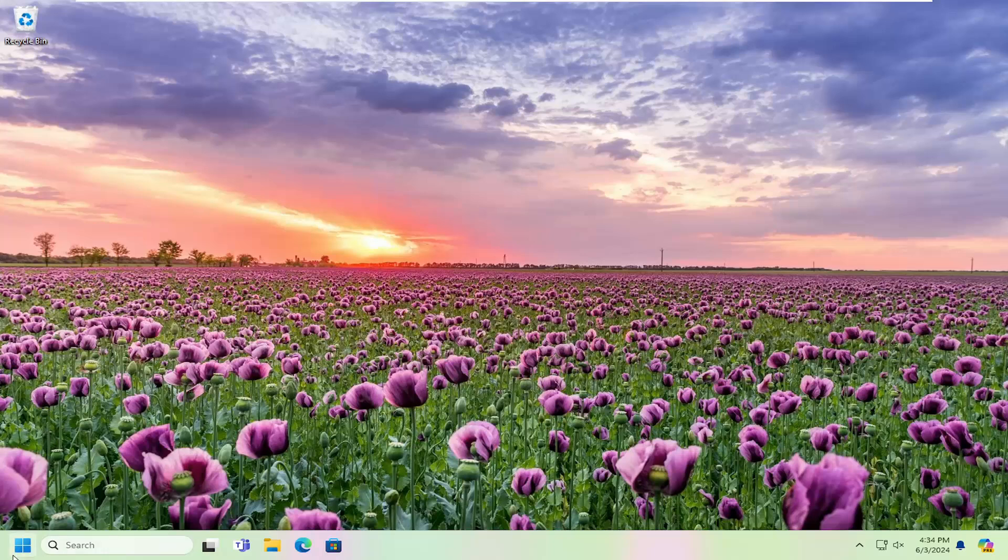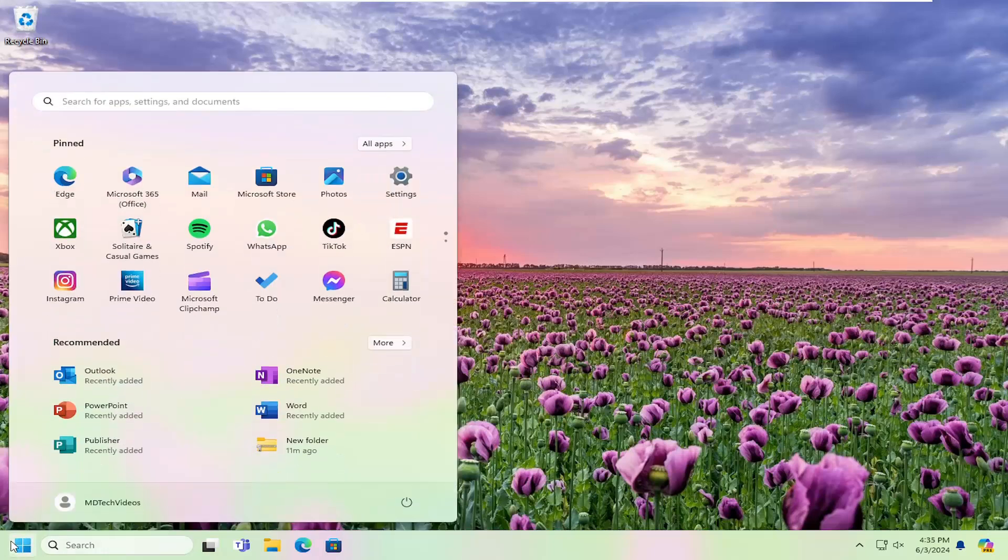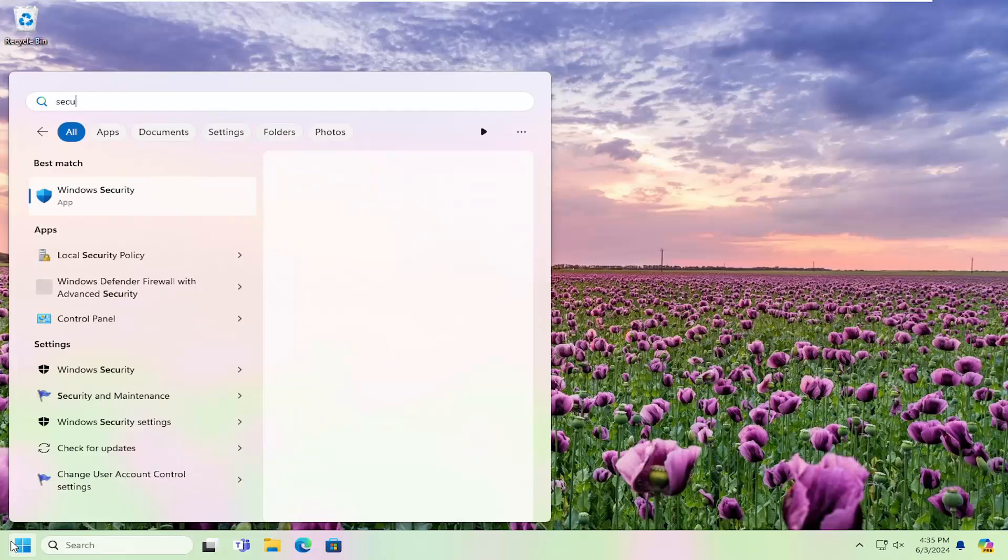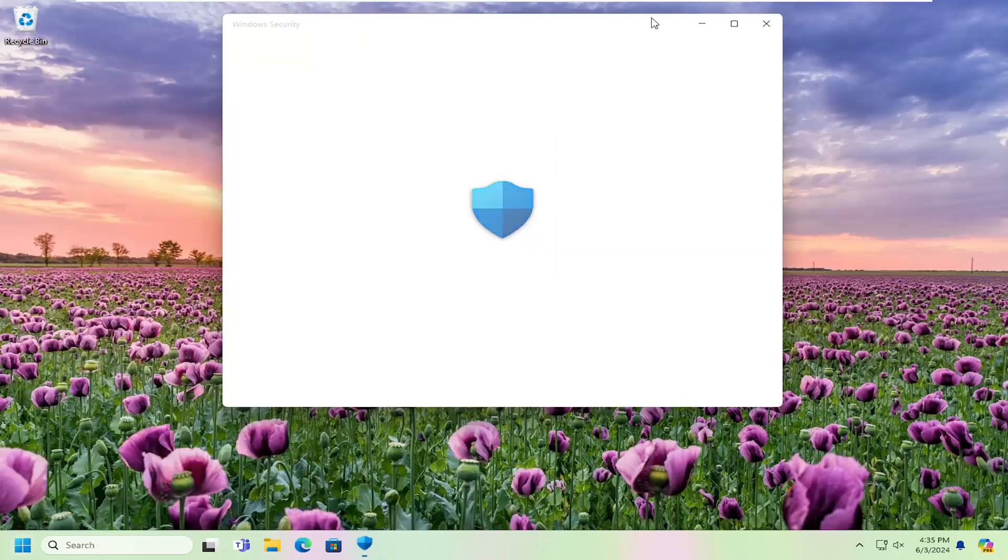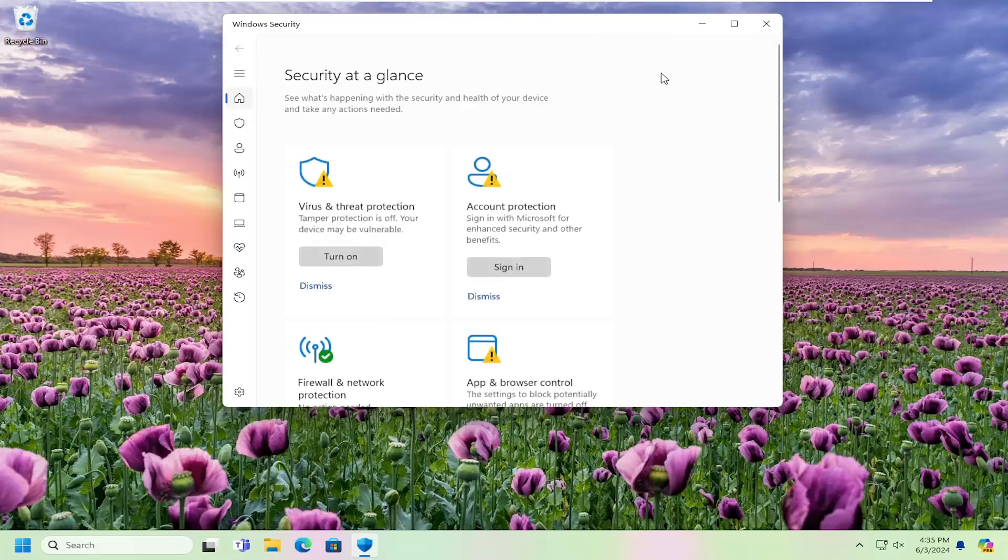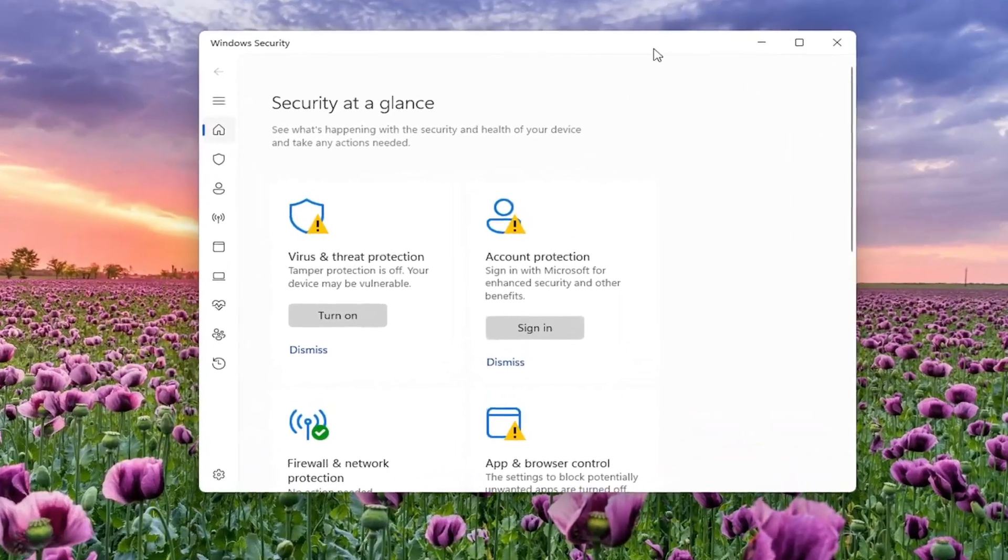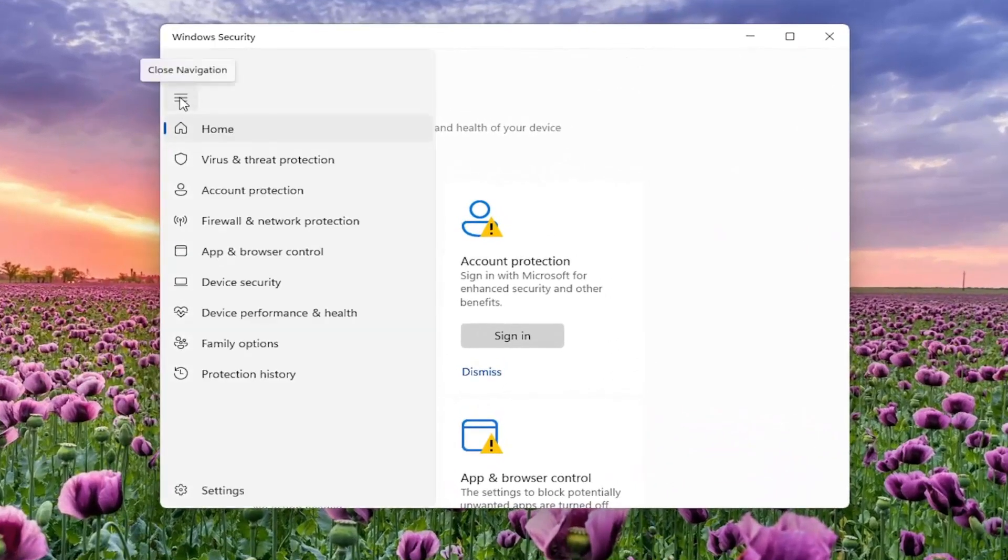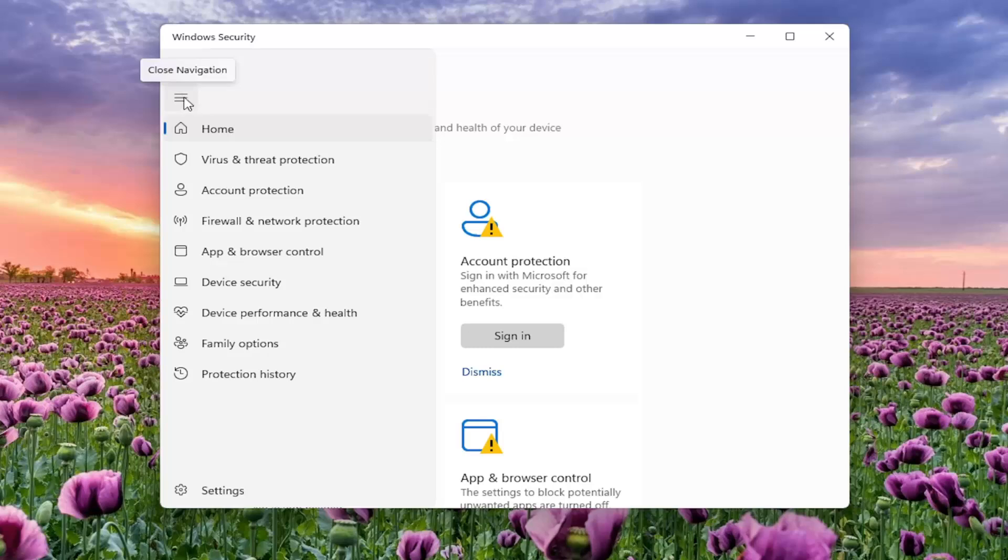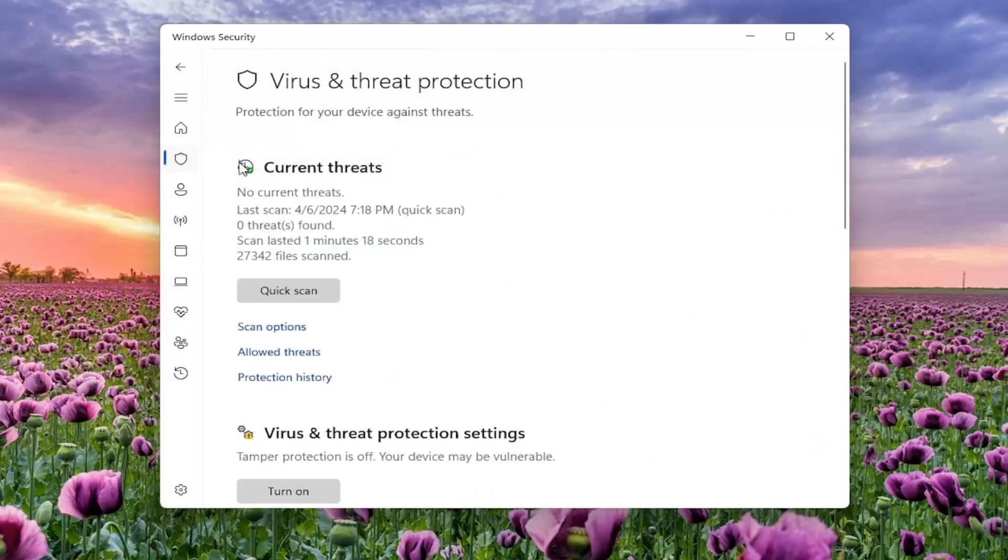So all you have to do is open up the search menu and search for security. Best match, you'll come back with Windows Security. Go ahead and open that up. And now on the left side, you want to select the three-lined icon to open up the navigation menu and select Virus and Threat Protection.